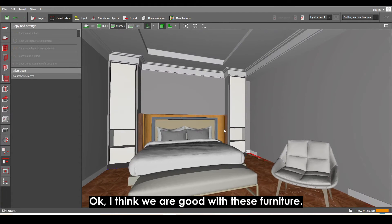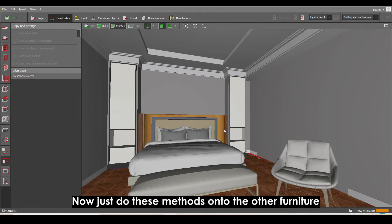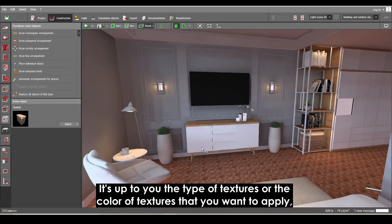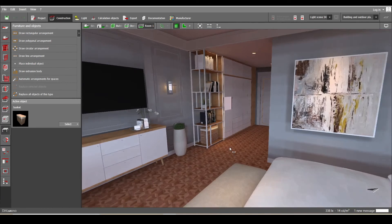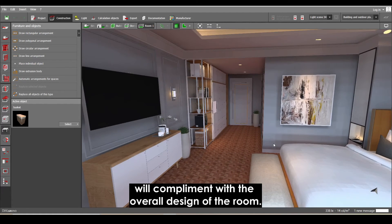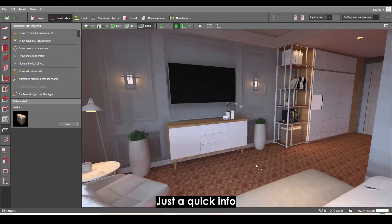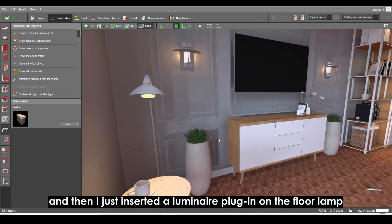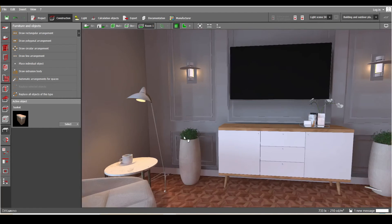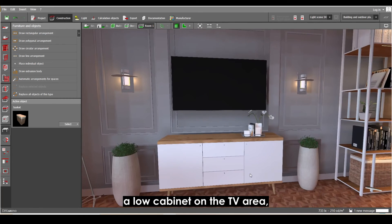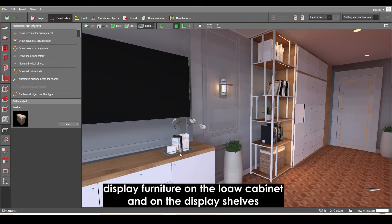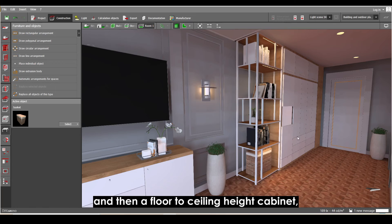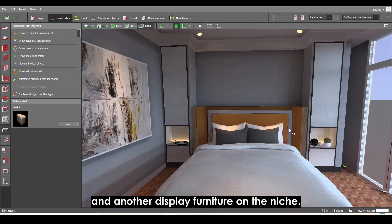These furnitures look good. Now just apply textures to them — the choice of texture color is subjective, but make sure they complement the overall design of the room. As a quick overview of the furniture added to this room: on the seating area I've added a coffee table and a floor lamp with a luminaire plug-in, two plants in between the TV, a low cabinet on the TV area, display furniture on the low cabinet and display shelves, floor-to-ceiling cabinets, a painting on the wall, and display furniture on the niche.